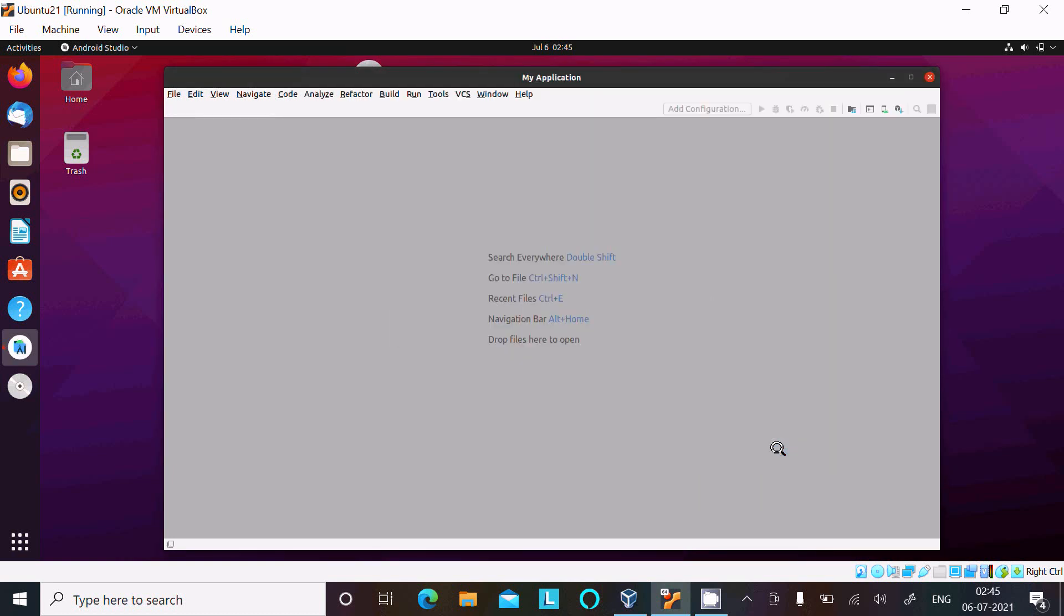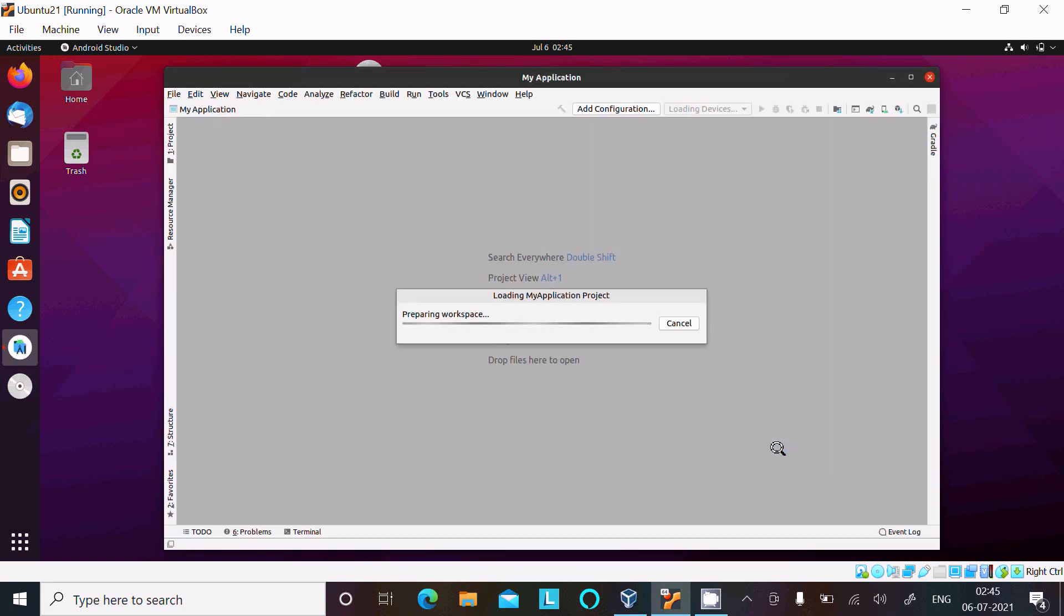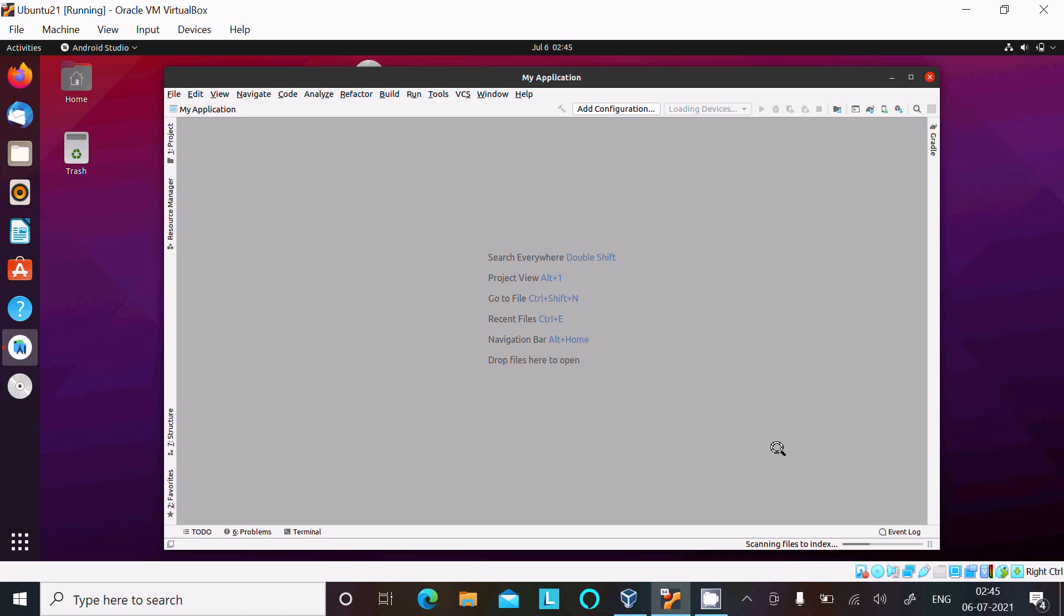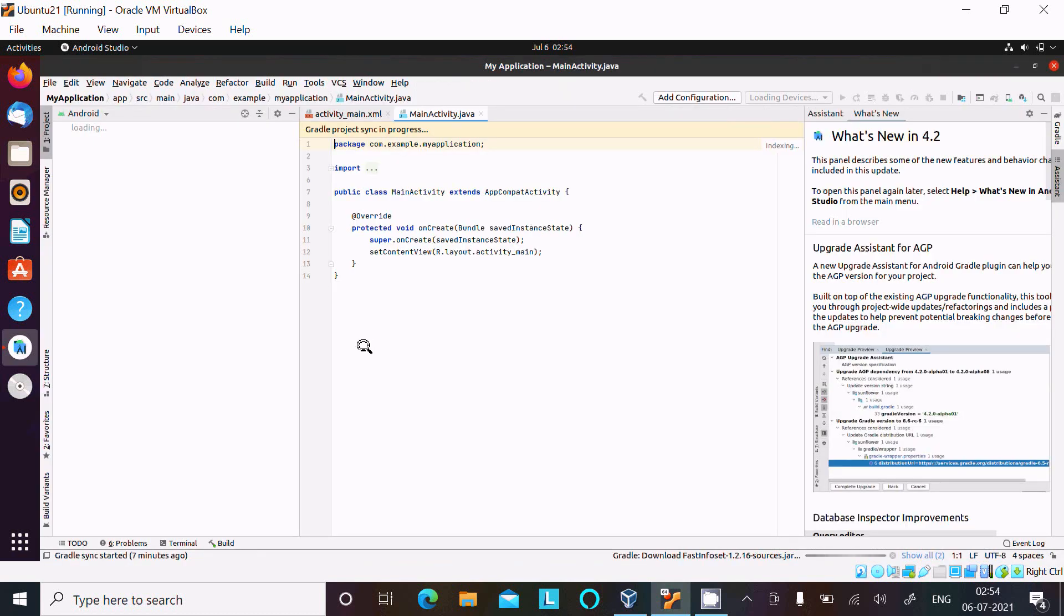Click on the Finish button. Now here this is preparing workspace and now this is your page of Android Studio. And here this is indexing dependencies. This is the way we can install Android Studio inside Ubuntu.